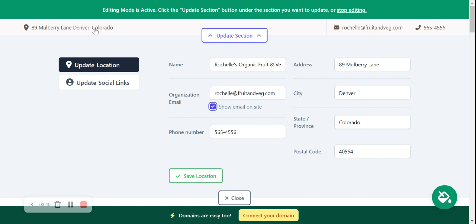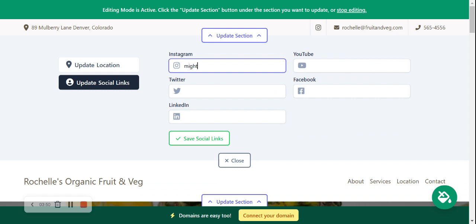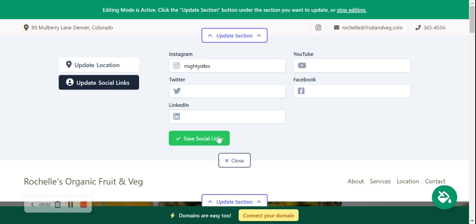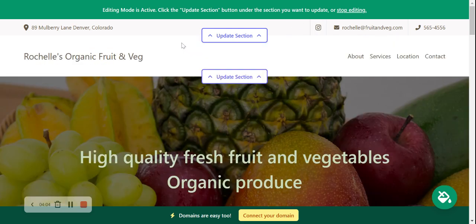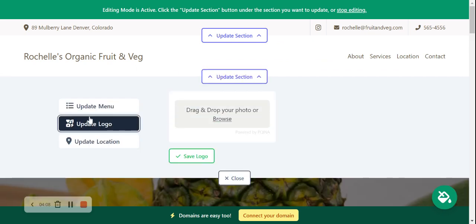Next to the phone number — that is click-to-call by the way. The address is also clickable — when your customers click on that address it will automatically take them to Google Maps to get directions to your location. Let's click Save and head to Update Social Links. I'm now going to put our Instagram page in. There is also an option for Twitter, LinkedIn, YouTube, and Facebook, and the icons will be displayed next to the email address. Let's click Save and head to Update Logo.